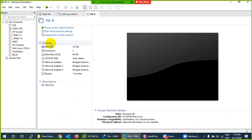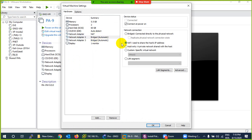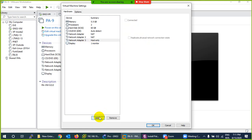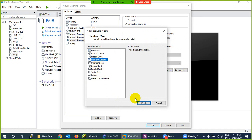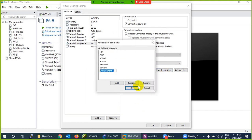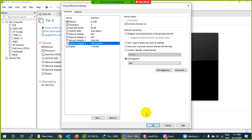The import is complete and you can see three interfaces. I'll make the first interface NAT for management, the second also NAT for WAN since I need internet access, and the third Host-Only for LAN. I need another adapter, so click Add, click Network Adapter, click Finish, and make the last one a LAN segment. You can create many LAN segments here — just click Add and give them any name. So: management, WAN, LAN, and DMZ.